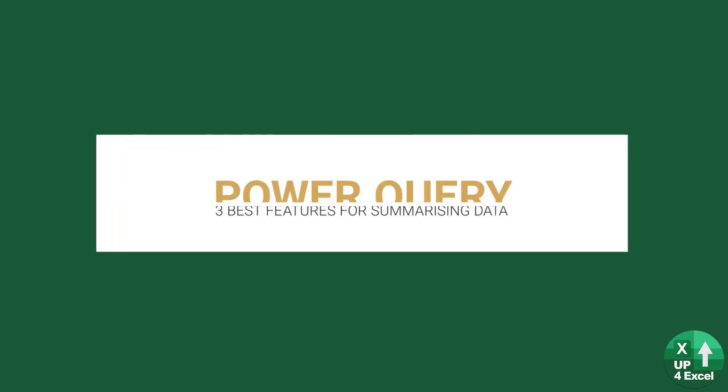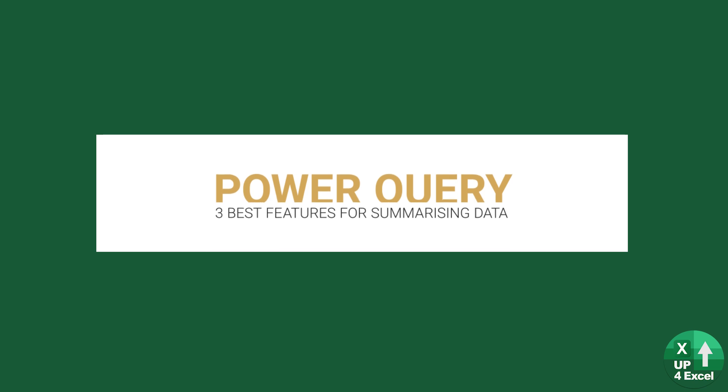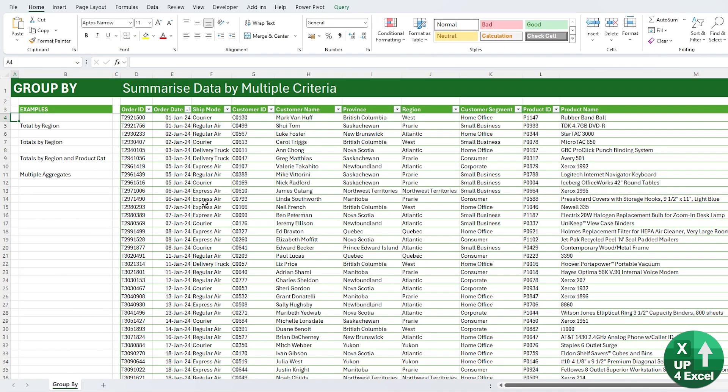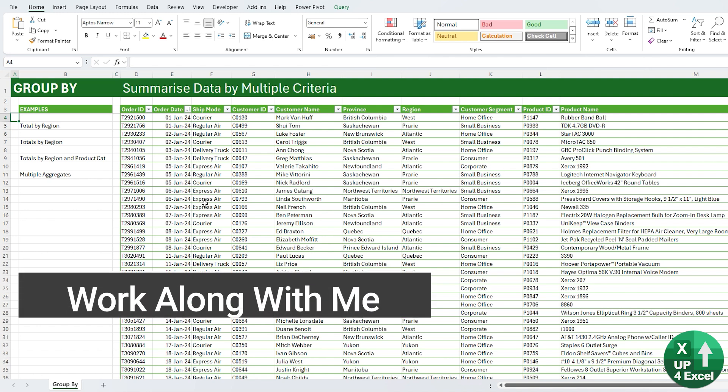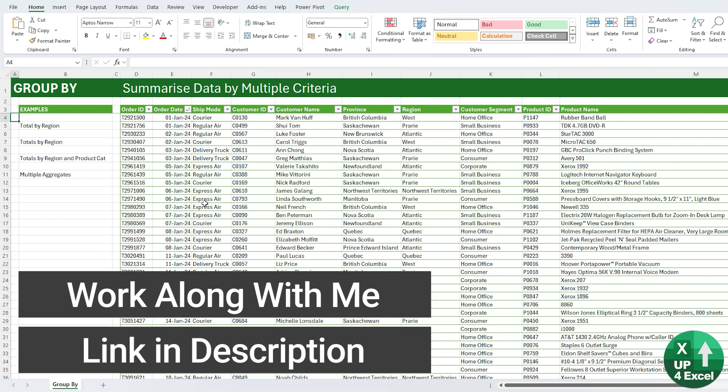Every single regular Excel user should be using Power Query on a regular basis and it's so simple and easy to use. Power Query is excellent at grouping and analyzing data in tables and outputting it as brand new tables that you can then use for further analysis or charts.